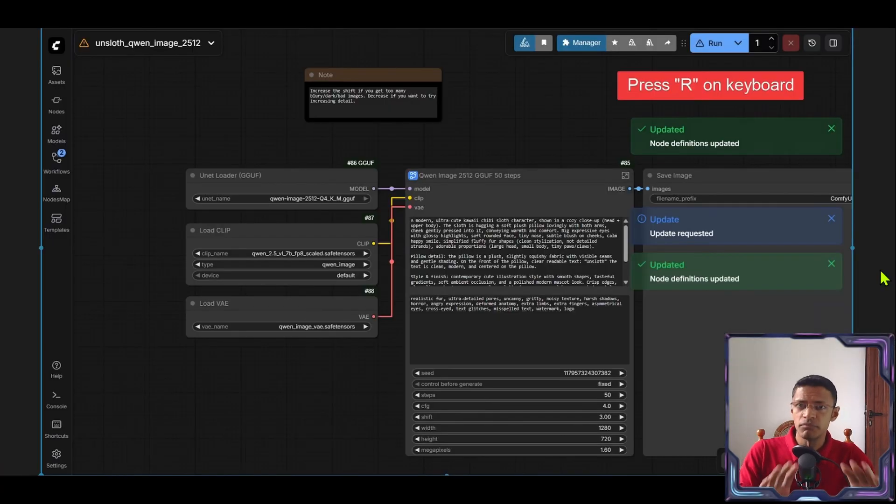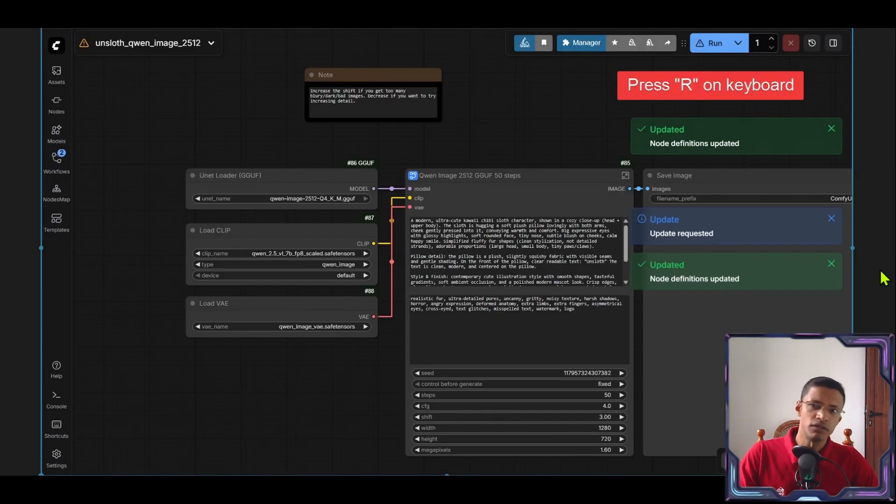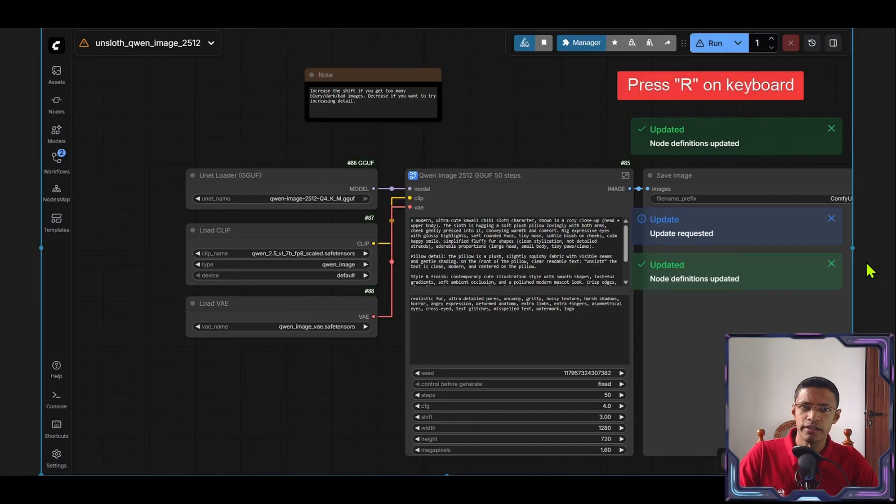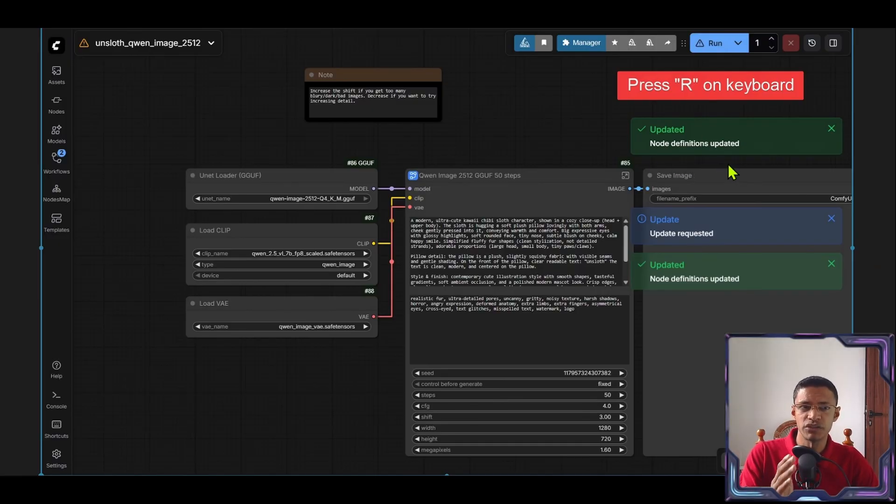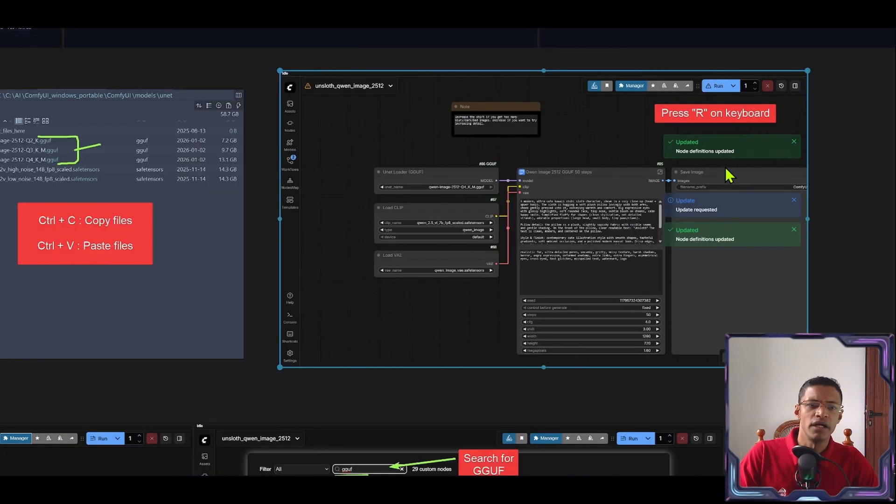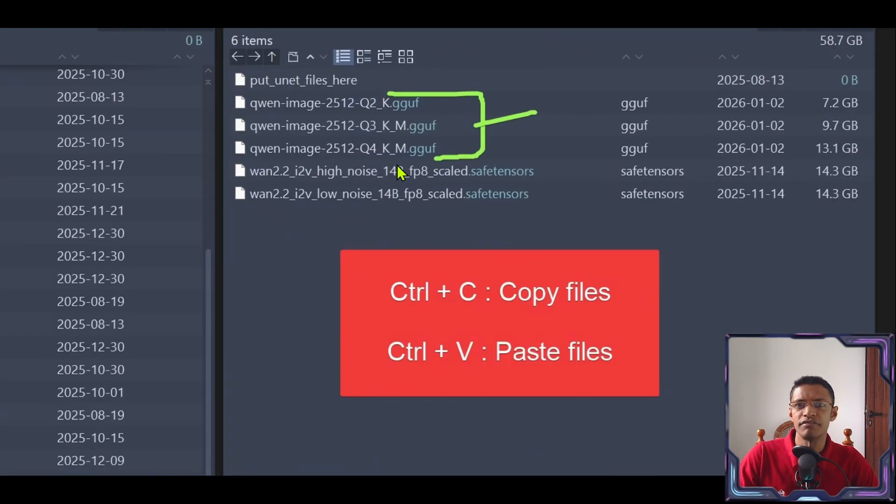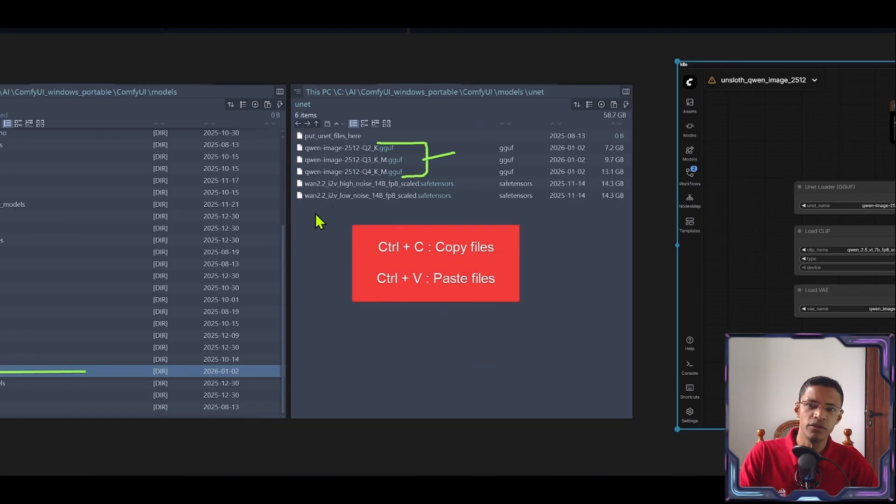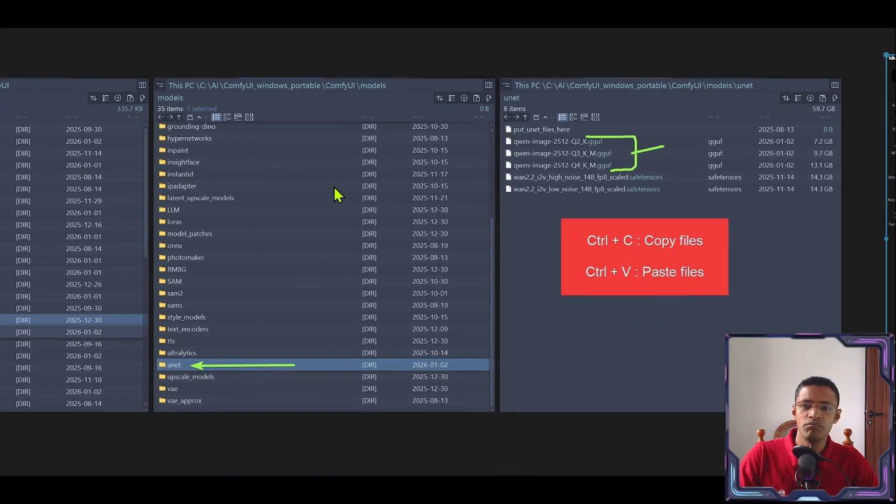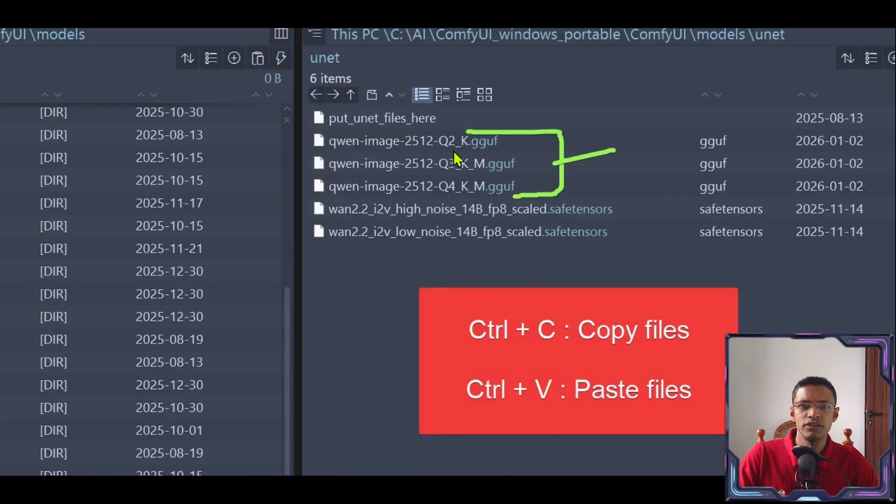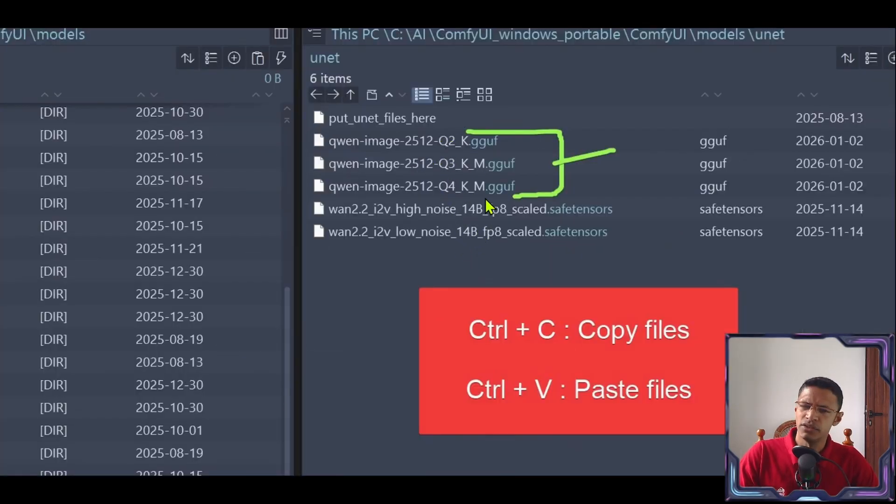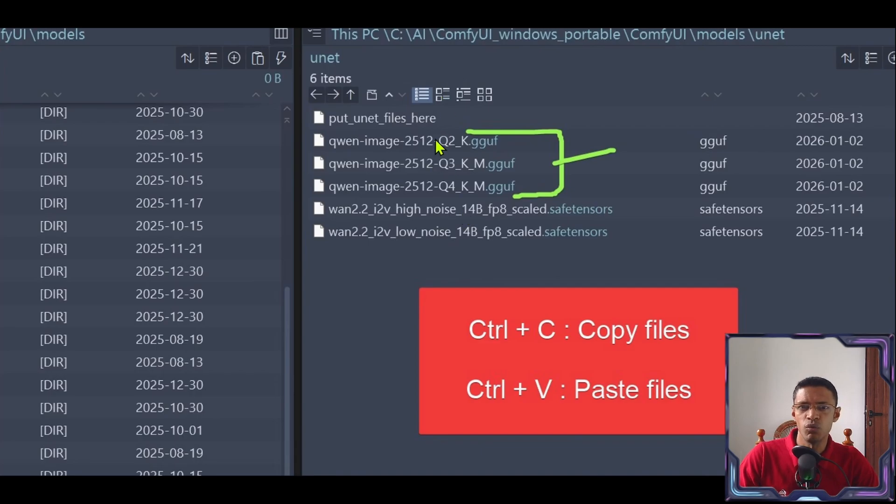Once the model has downloaded and you've moved it in the correct folder, go inside your ComfyUI. Then press R. You will see here it will say new definitions updated. And you'll need to do this so that ComfyUI reloads the model list to find the new files that you pasted. You don't need all of them. Just one of these will work.